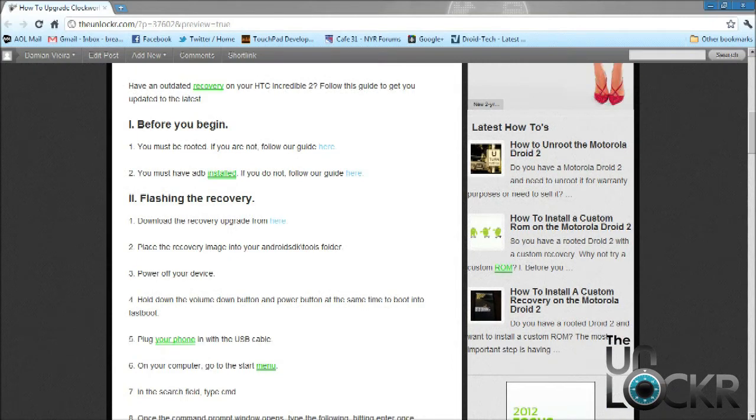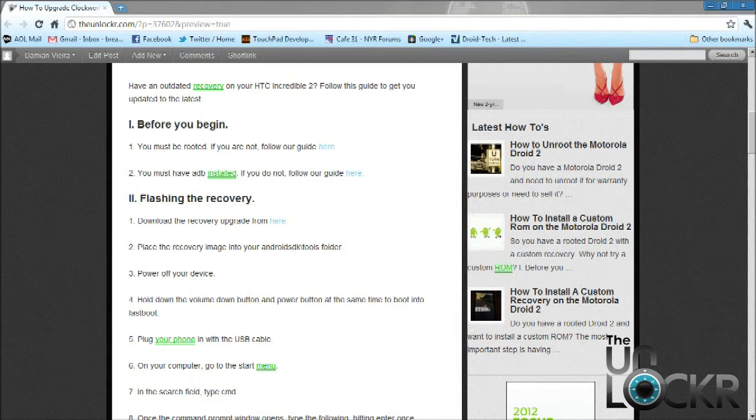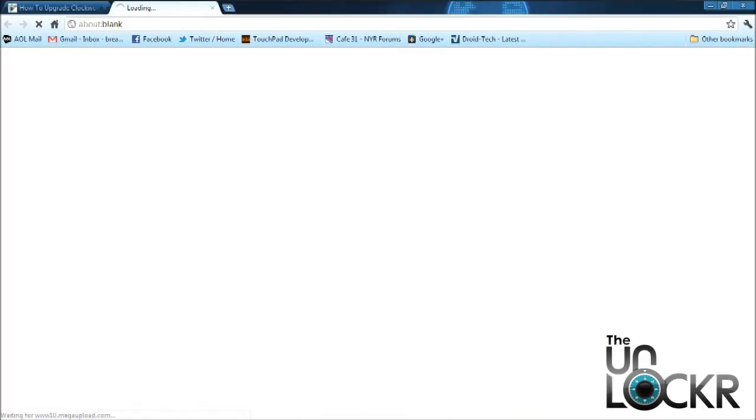So once you have ADB all set up, and you have a rooted HTC Incredible 2, we can go ahead and start the process of flashing the recovery. So the first thing you need to do is go ahead and download it, and then place it directly on your desktop.